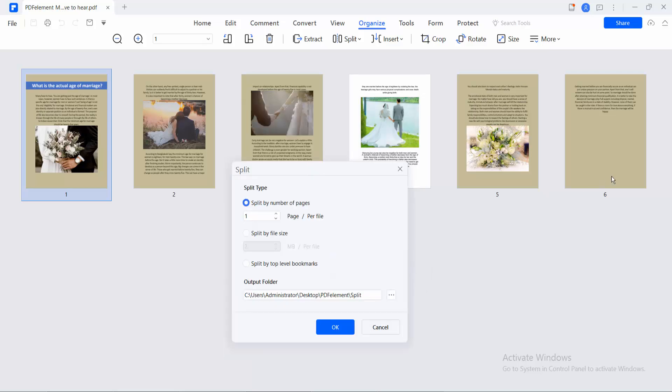For this 6-page PDF file, type page number 3, and it will create 2 PDF files.